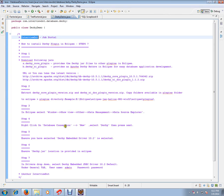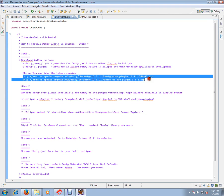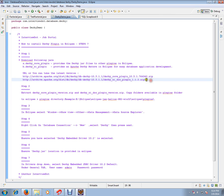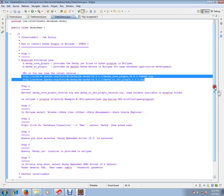There are seven easy steps. The first step is to download Derby core plugin and Derby UI plugin using these two URLs. You can download these two zip files. If you want the latest version, you can change the version number and download.